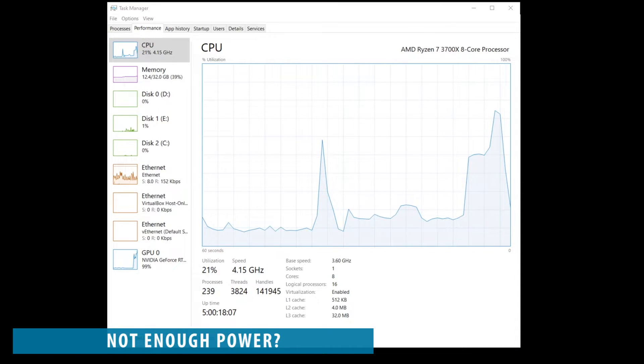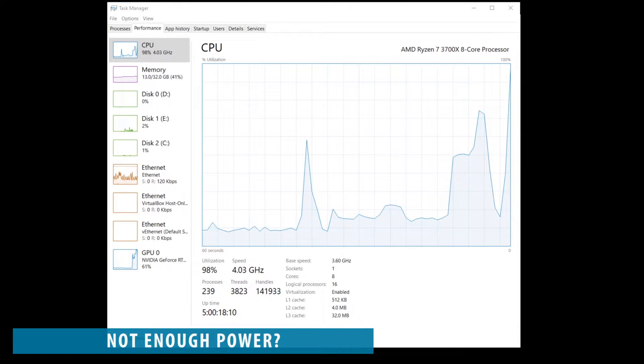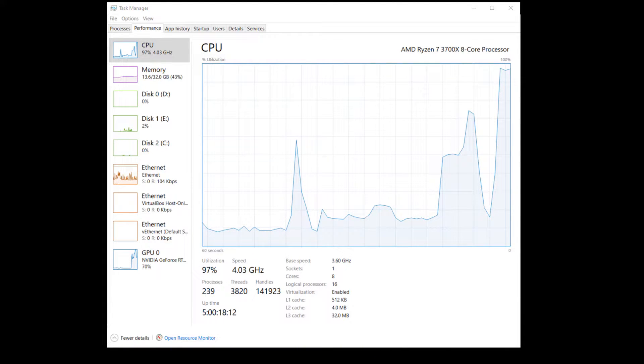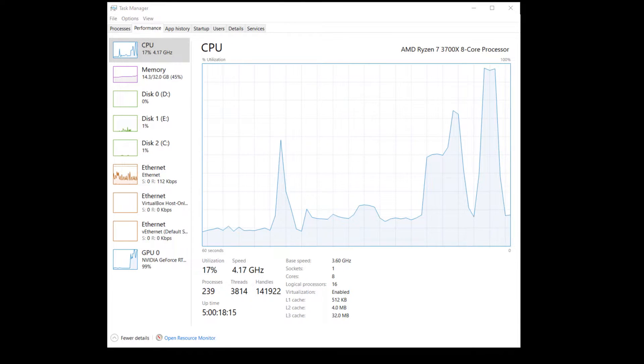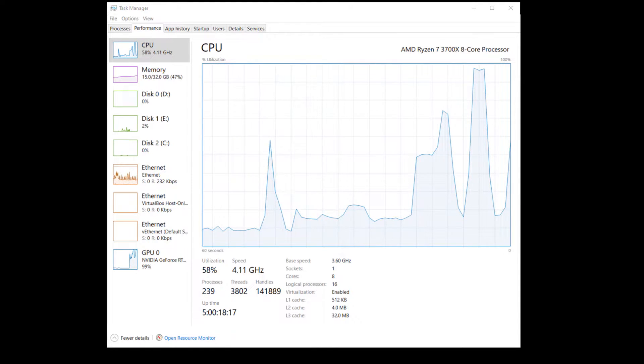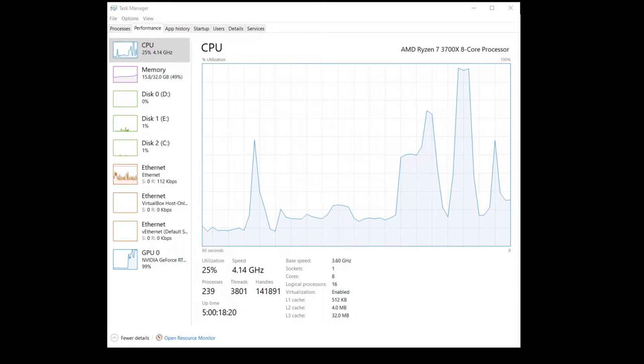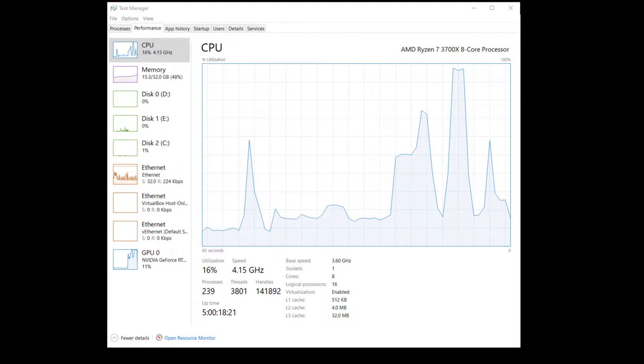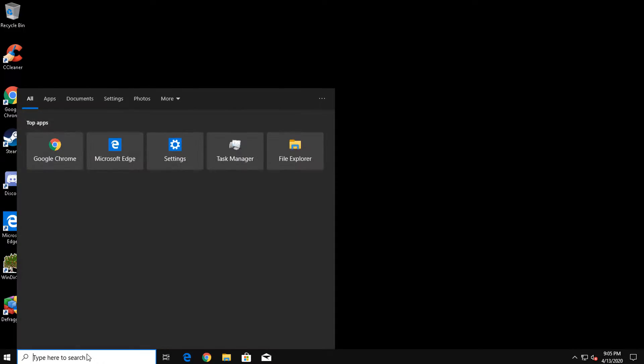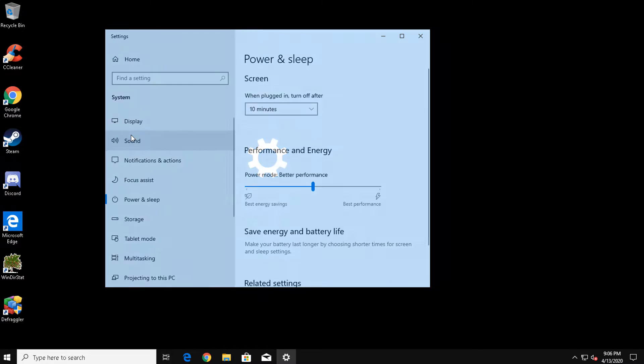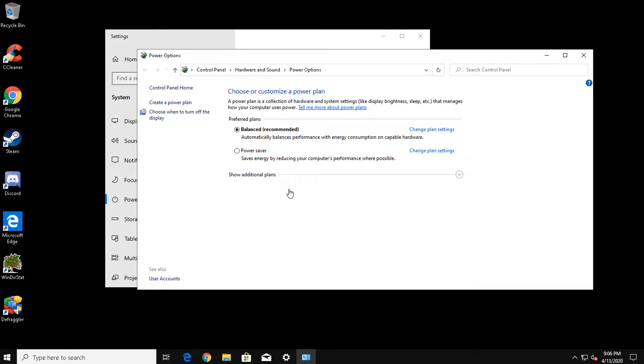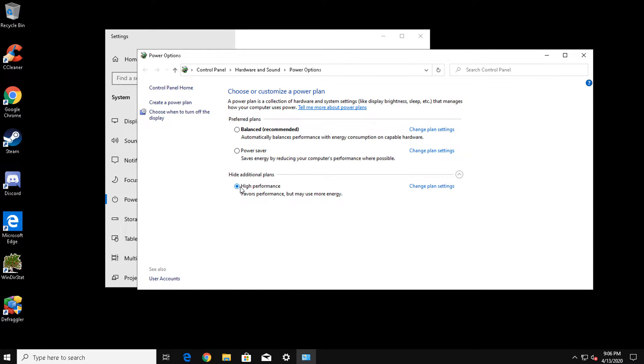You may not realize it, but your computer slows down to conserve power. In many cases, you can actually force the computer to run at its maximum potential at the cost of increased power usage. To change the power plan on your computer, you can simply type power and sleep in the search box, then select Power and Sleep Settings. In the right panel, scroll halfway down the page to Related Settings and click Additional Power Settings. If you want to maximize your PC's hardware potential, click on Show Additional Power Plans and select High Performance.